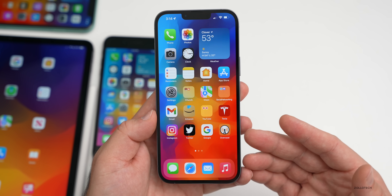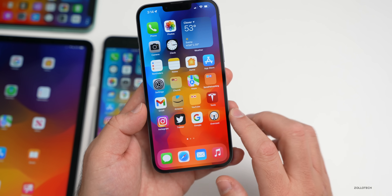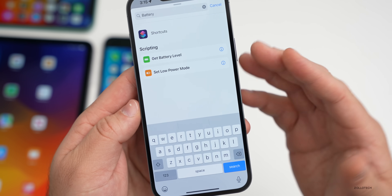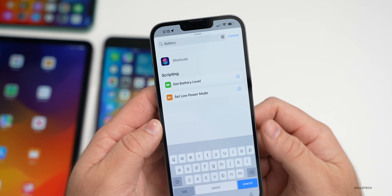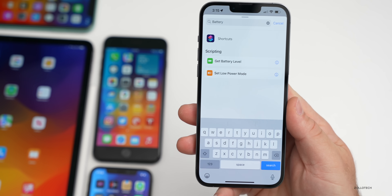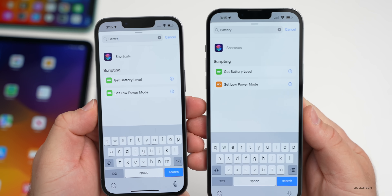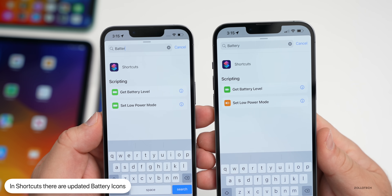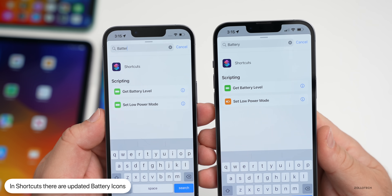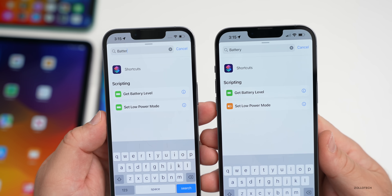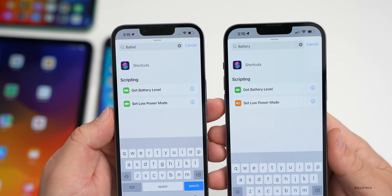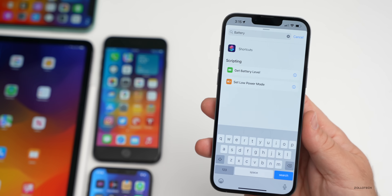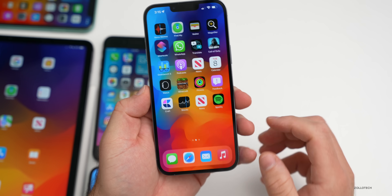One change from 15.3 to Beta 1 that wasn't mentioned earlier: in Shortcuts, the battery-related icons have been updated. If you add a battery action, the 'Get Battery Level' icon looks different, and 'Set Low Power Mode' now has a more orangish icon. Small changes, but noticeable compared to 15.3.